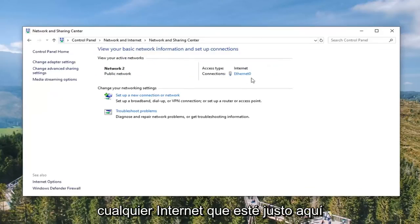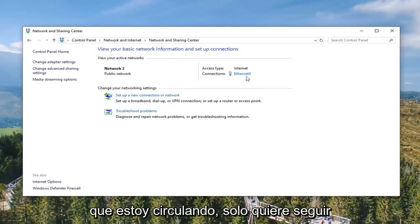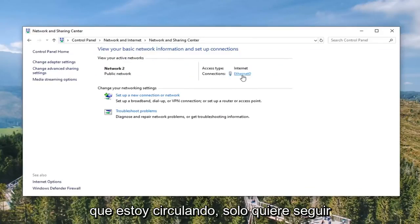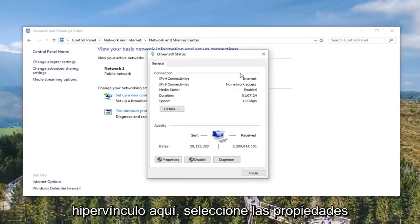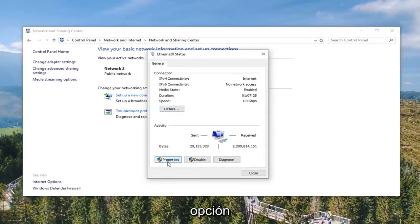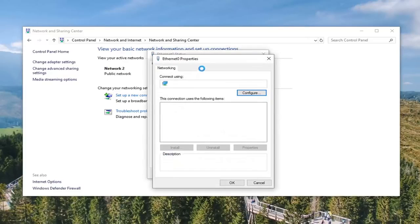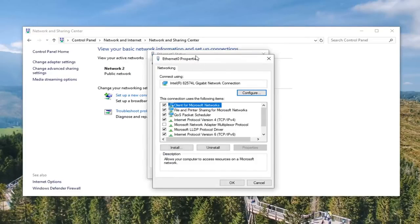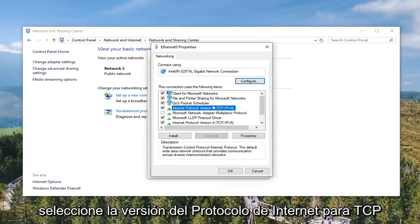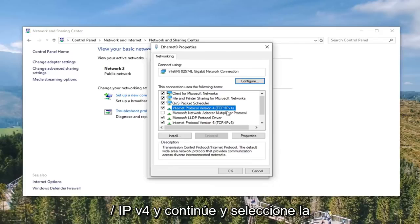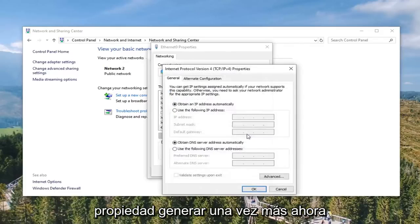Underneath whatever internet connection is shown here that I'm circling, you want to go ahead and select it — it should be a hyperlink in here. Select the Properties option.